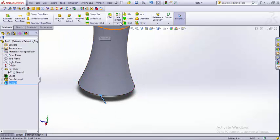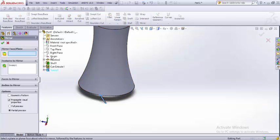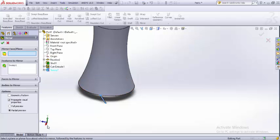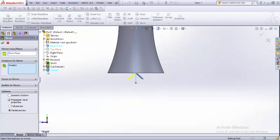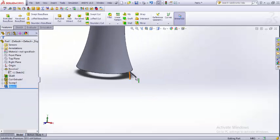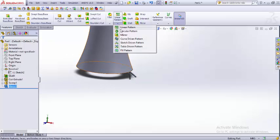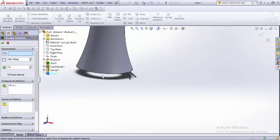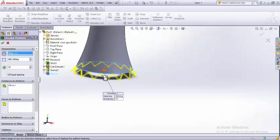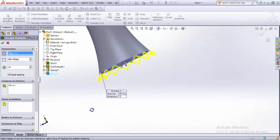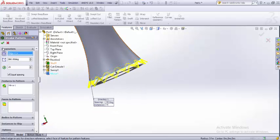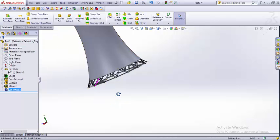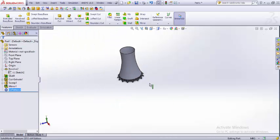Now we just mirror it out. The front plane serves as the best mirror plane. This is just a single part of the multiple lines. Now we make a circular pattern of it, 15 is good enough for us. The preview is good enough as well. There we have the base, we have our cooling tower.